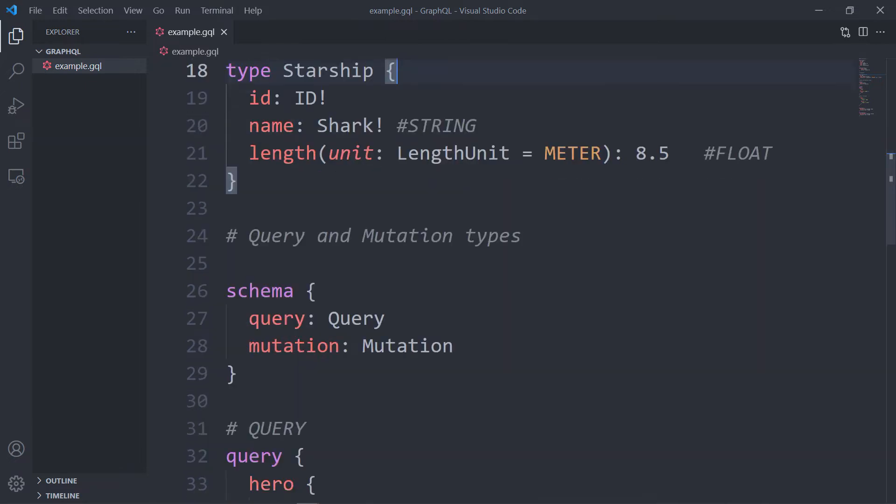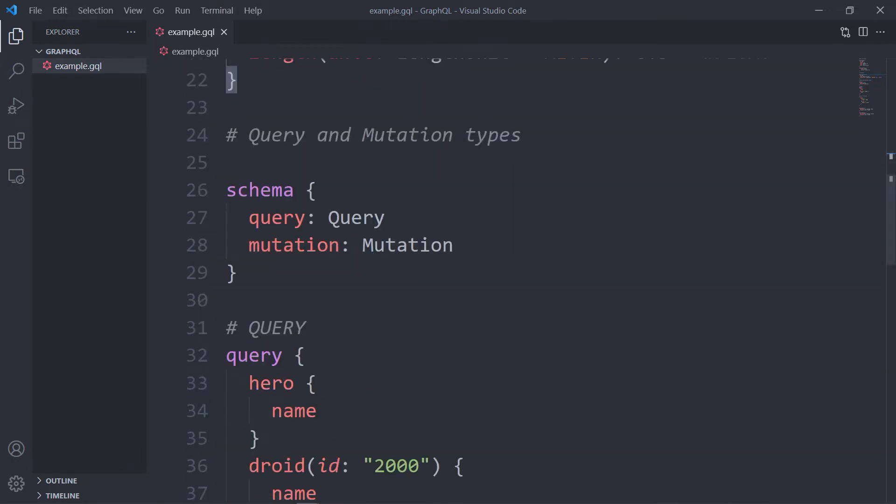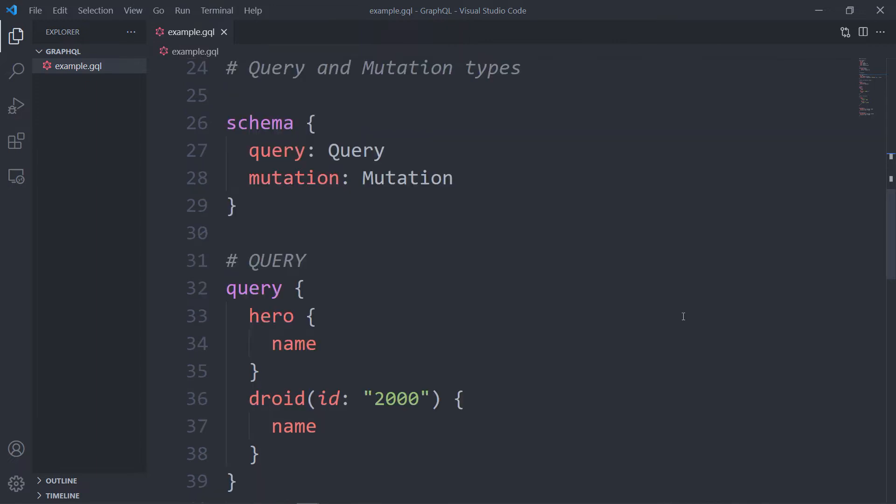Also, there are two types that are special within a schema: query and mutation. So every GraphQL service has a query type and may or may not have a mutation type. These types are the same as a regular object type, but they are special because they define the entry point of every GraphQL query.